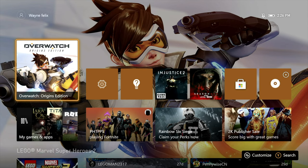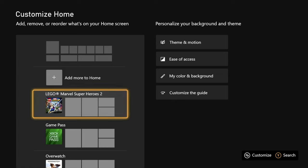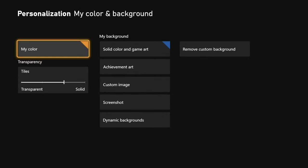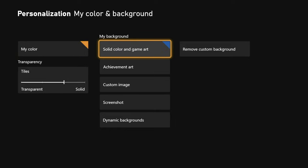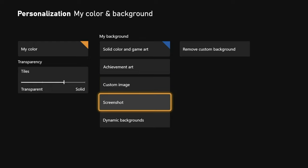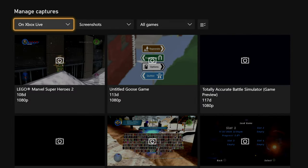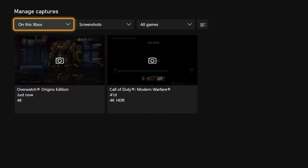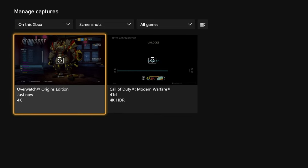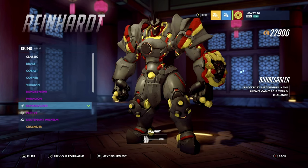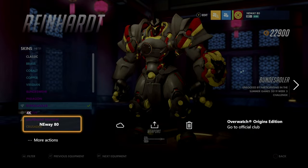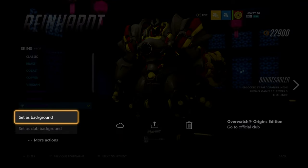The first way is to click the customize option right here, then go over to my color and background. From my color and background, you're going to go to the middle column and then down to screenshot. Once you're in screenshot you need to search for your screenshot that you took. Click into that screenshot, then hit your directional pad to bring up the menu option, go down to more actions, and then set as background.